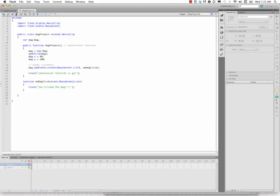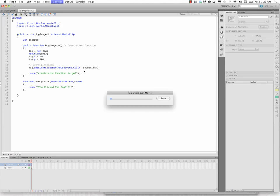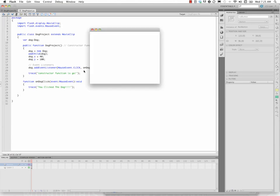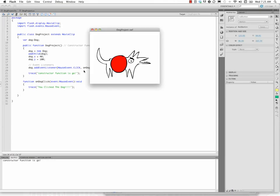We still have our event listener is still based on the dog movie clip. So let's go ahead and test the movie. The constructor function is run. The symbol has been, the movie clip has been put onto the stage. And the dog is in the movie clip.